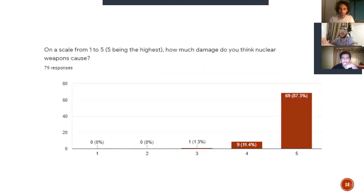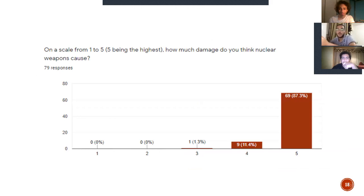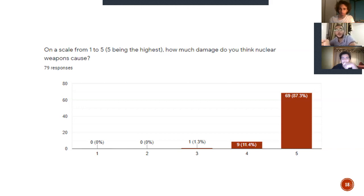We also carried out a survey where we asked, on a scale from 1 to 5 — 5 being the highest — how much damage do you think nuclear weapons cause? We got 1.3% of the 79 responses rating it a 3, equating to one person saying it's average, while 11.4% rated it 4 out of 5. Now I'm going to let my teammate Ahmed Rahman Ayman discuss the measures that should be taken to avoid the damage and use of nuclear weapons.